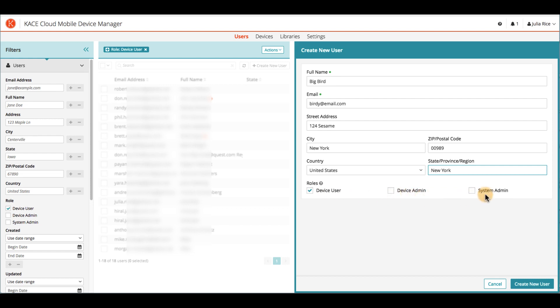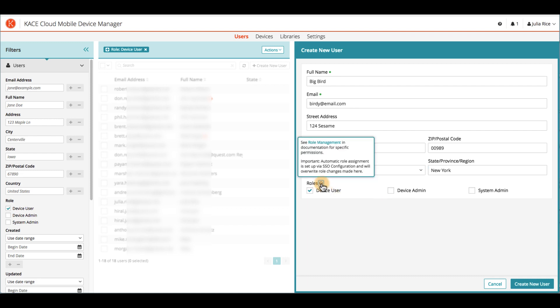For details on what's included in each type of user role, you can visit our Role Management section and Documentation, accessible here.